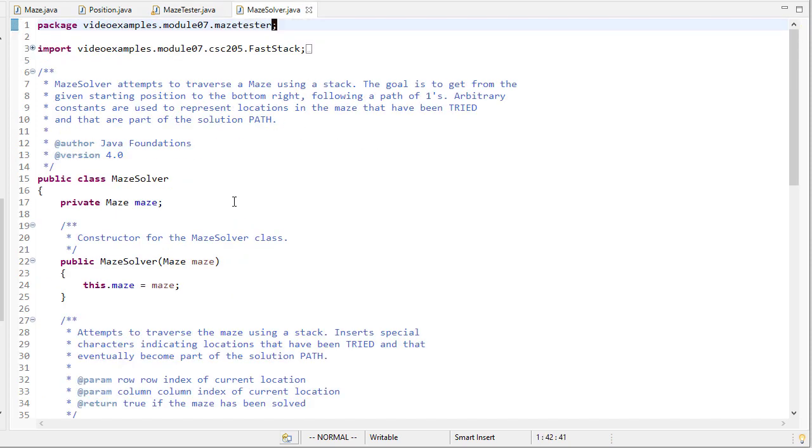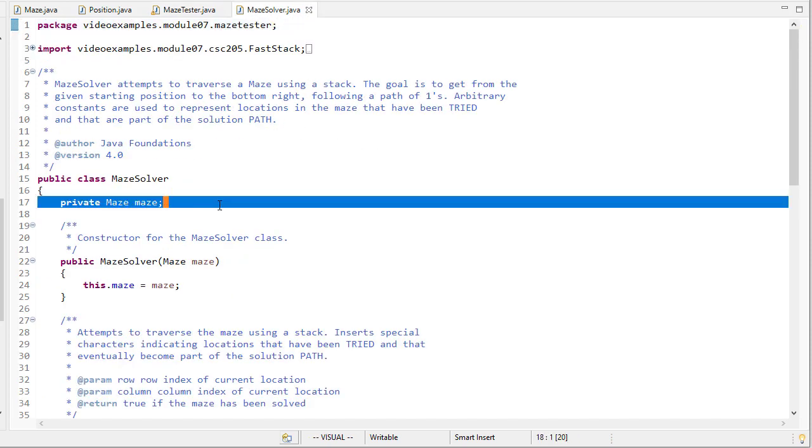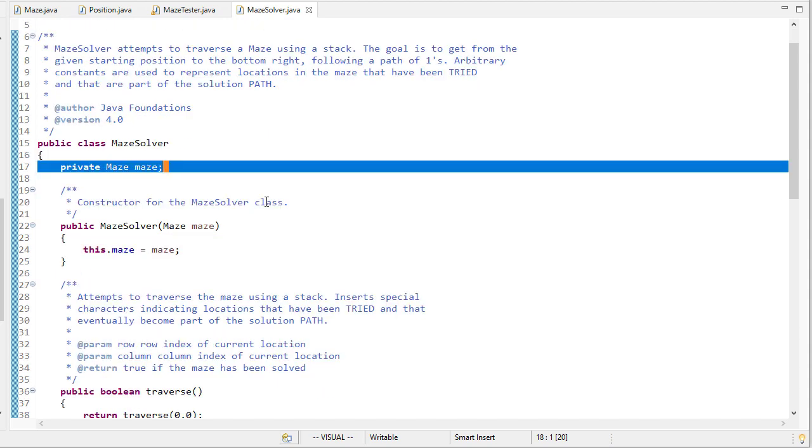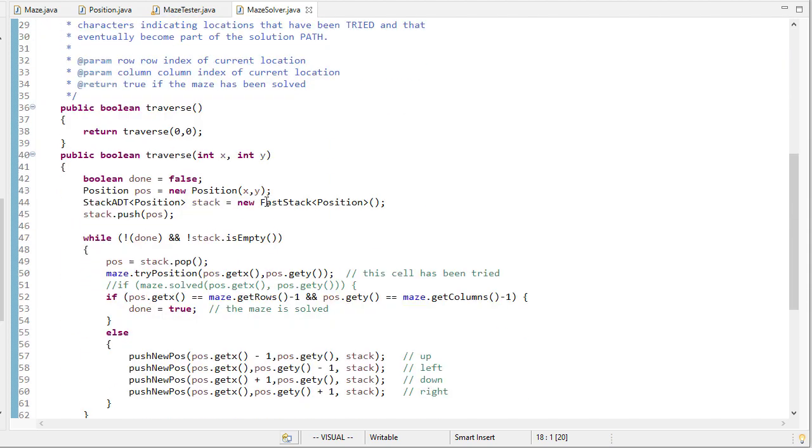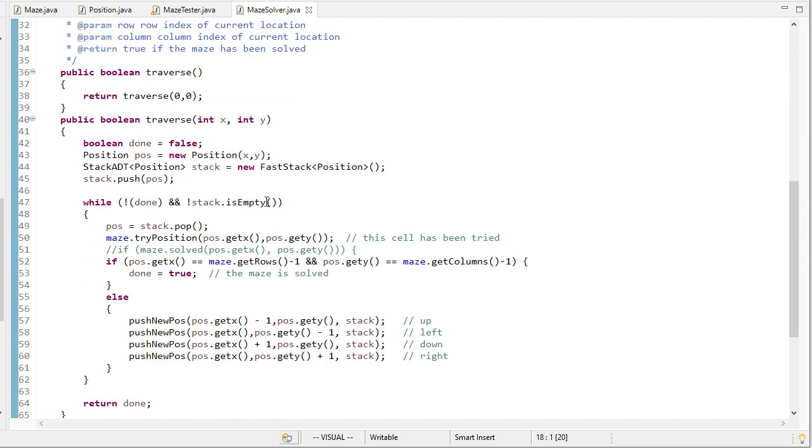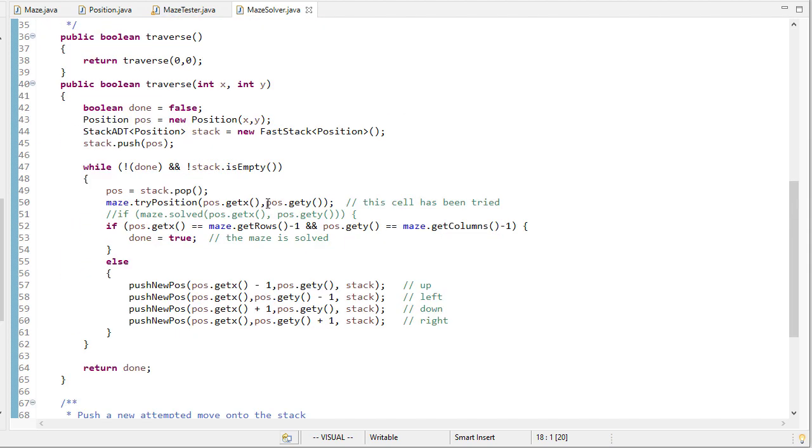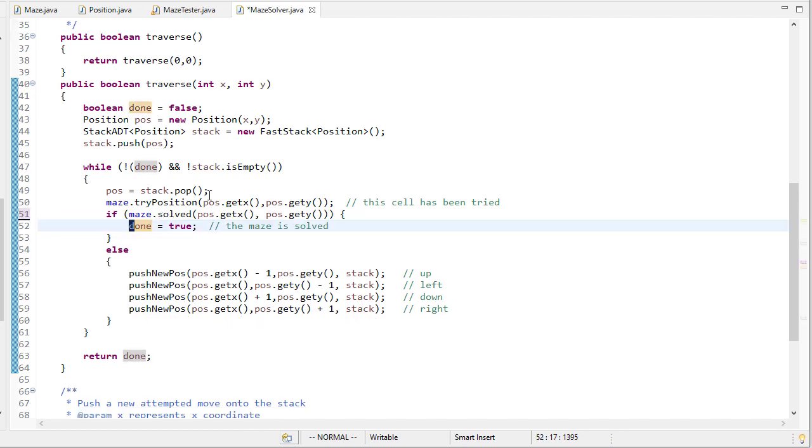So our maze solver is going to have a maze object as part of it and then we're going to have a traverse method. Our traverse method is going to initially set done to false because we've just started.